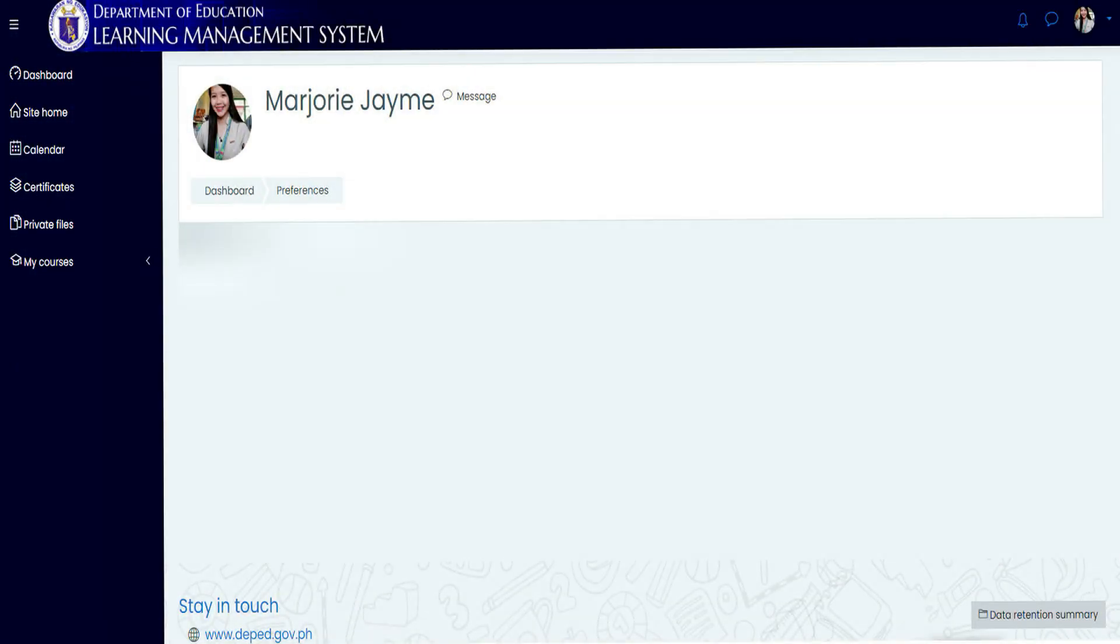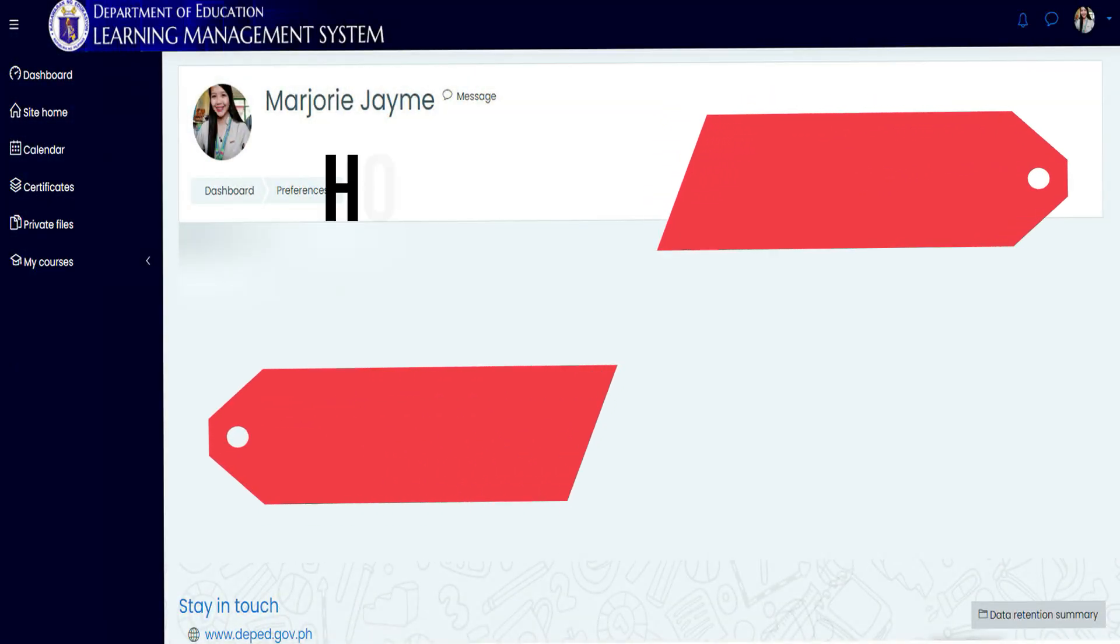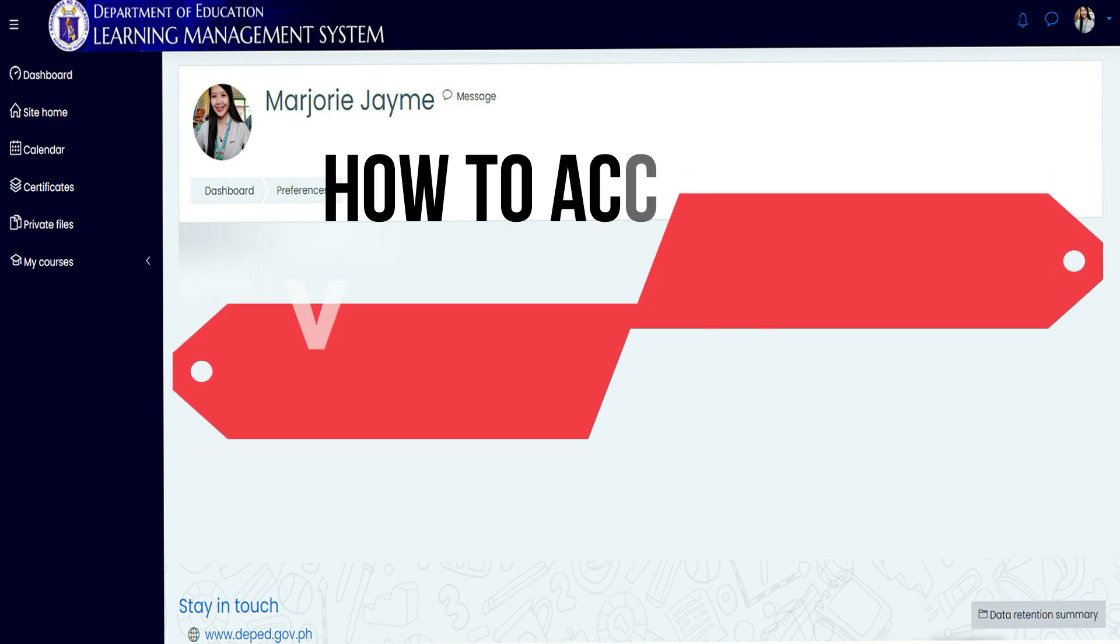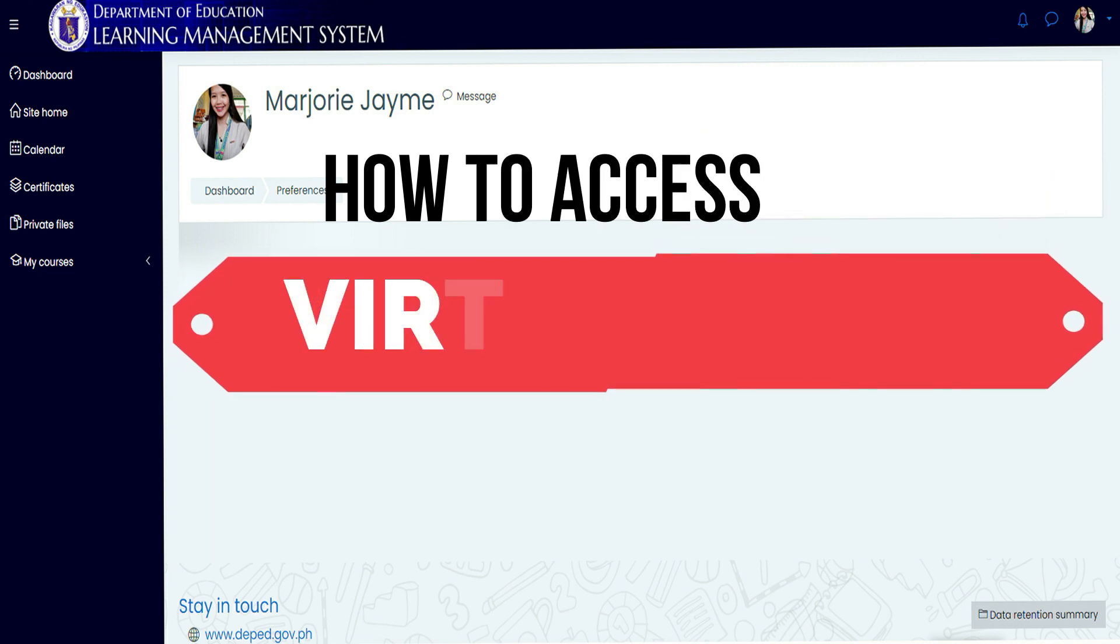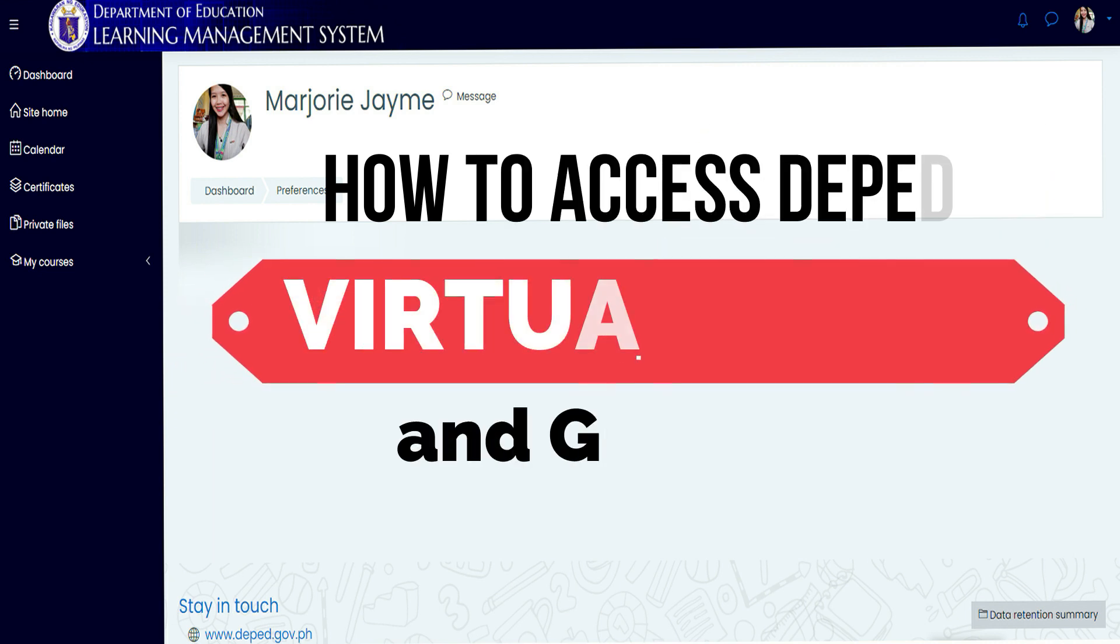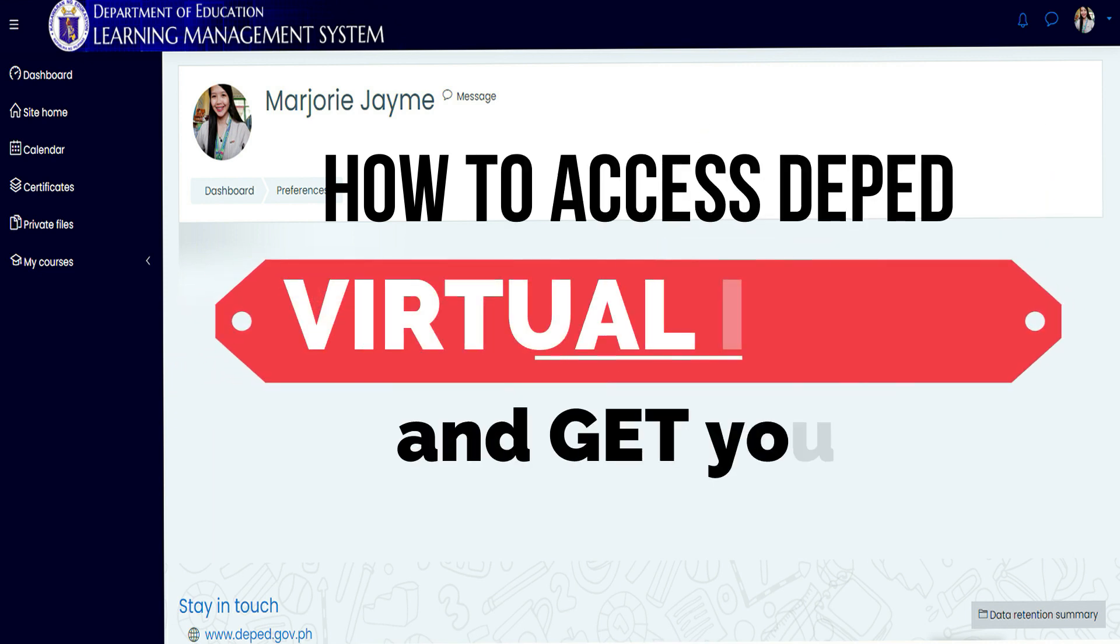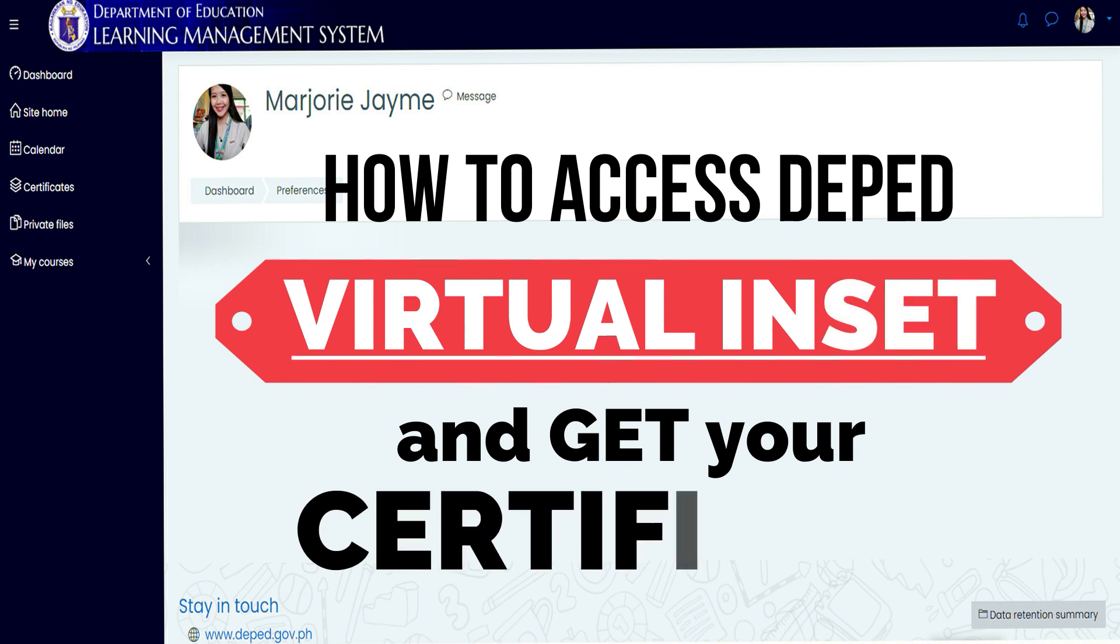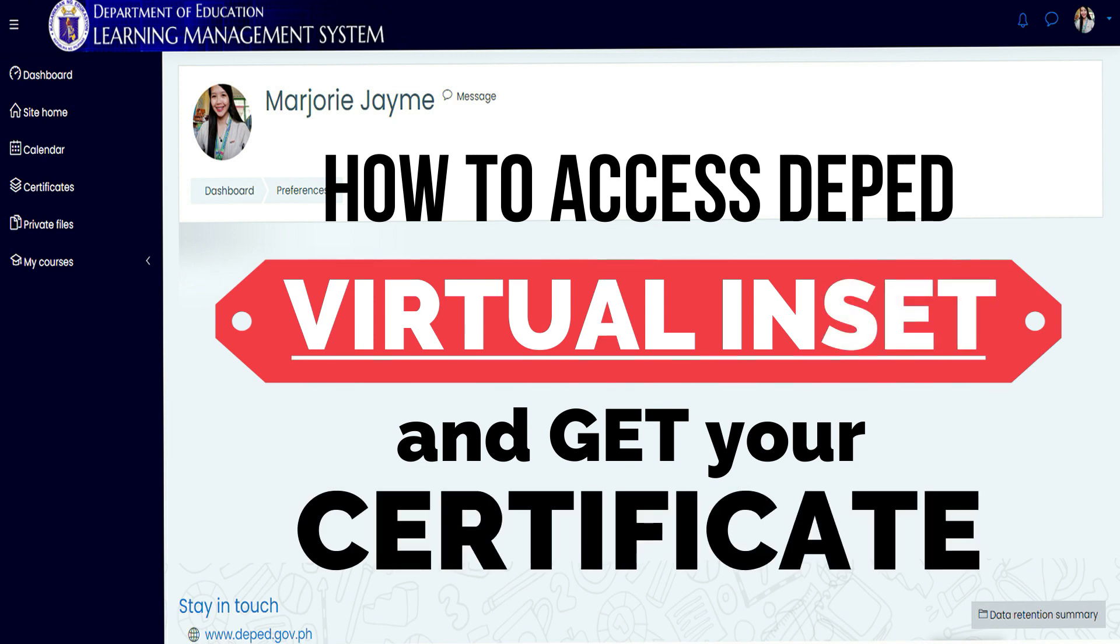Good day everyone and welcome to Teacher Mej how-to videos. This video will show you how to access DepEd Virtual NSET and get your NSET certificate. This week is NSET or In-Service Training Week for teachers.